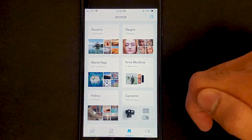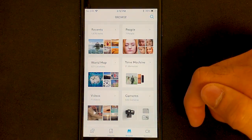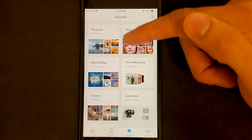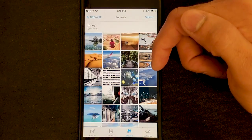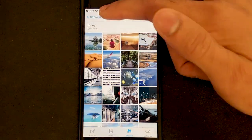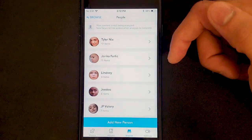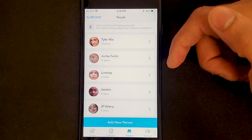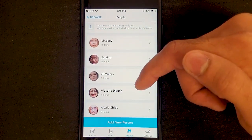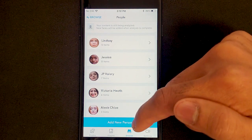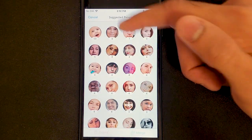Next we have Browse, which is broken down into different categories. Recents will show you your most recently uploaded photos. People is where Monument uses facial recognition to automatically scan your photos and group them together according to who's in them.